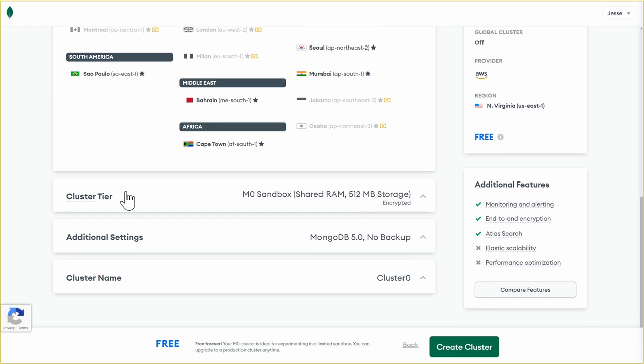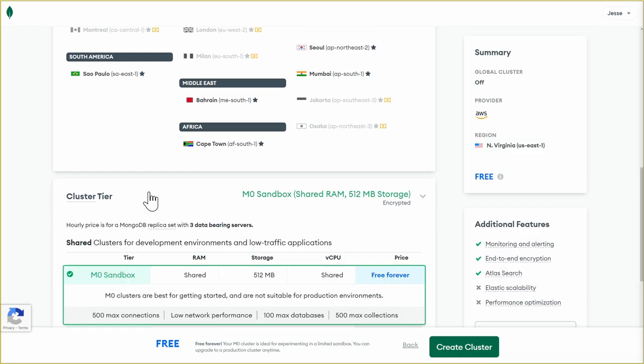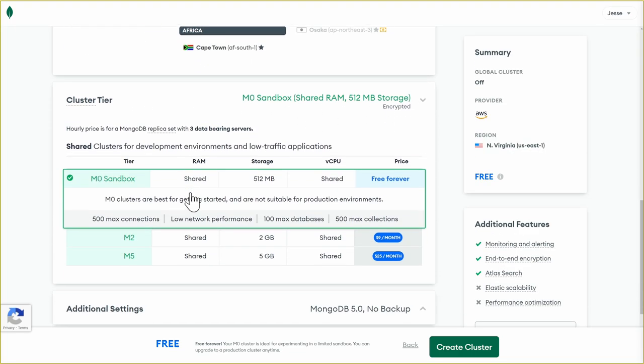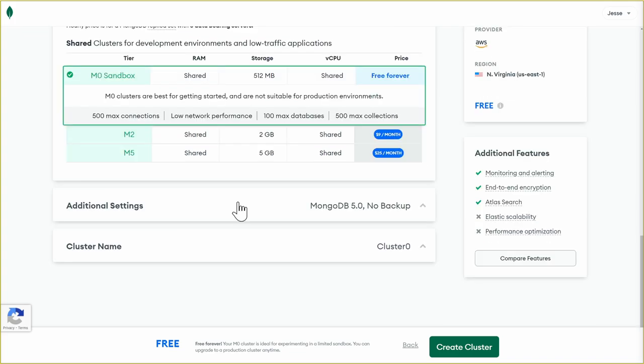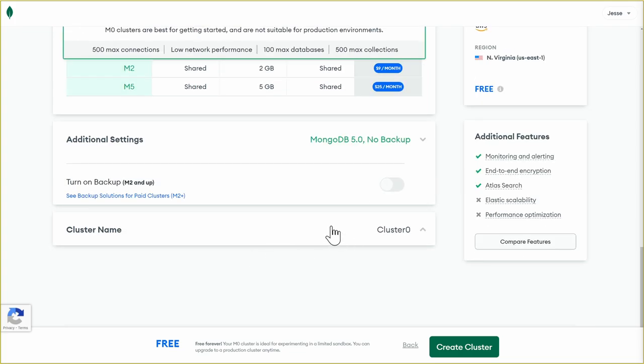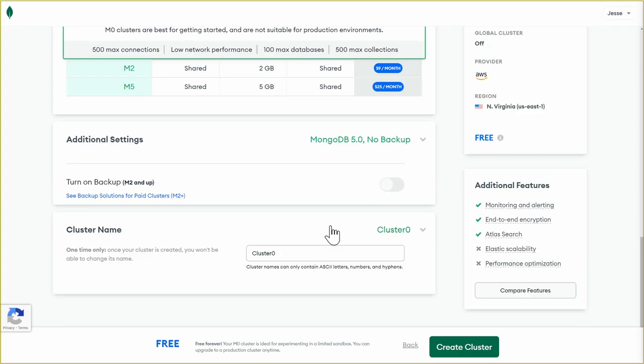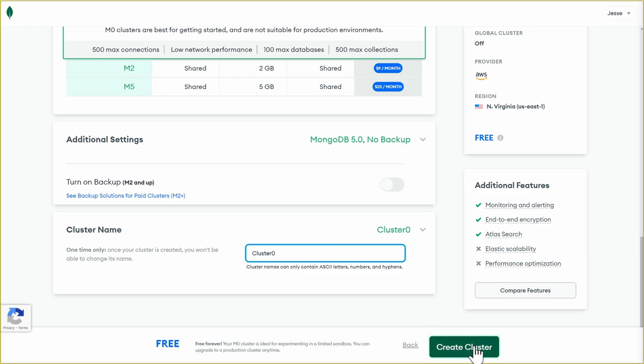If you want to see additional options, we can check out the cluster tier. So the free tier uses the M0 sandbox. And you can see some of the other options available. Under additional settings, you'll see that we can turn backups on, but that does require an M2 or above. And then under cluster name, we can change our cluster name if we want. I'll just leave it at cluster zero and create cluster.